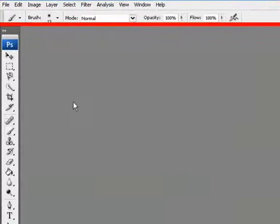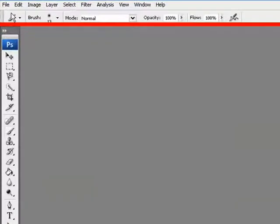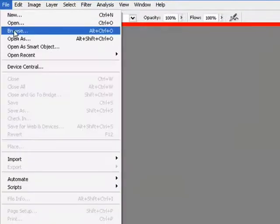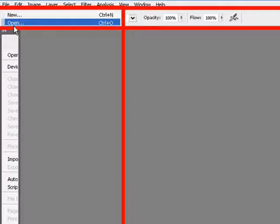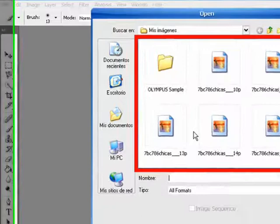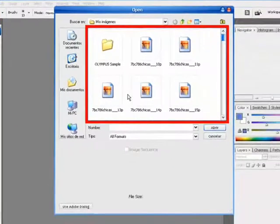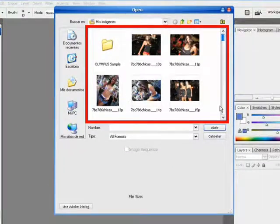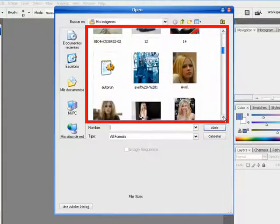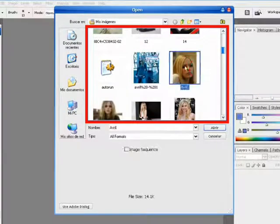First, you have to open your software. In this case, I'm going to use this image.